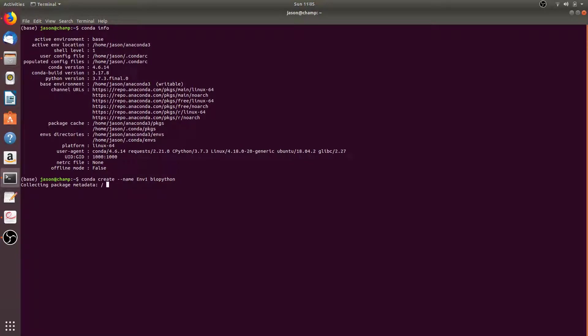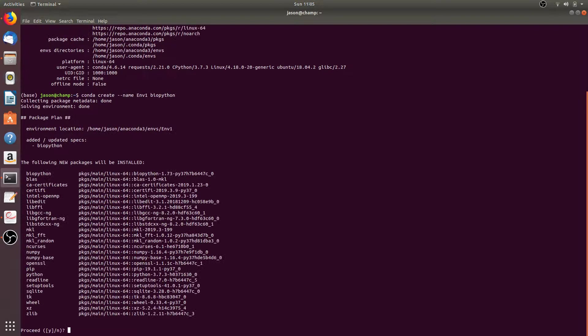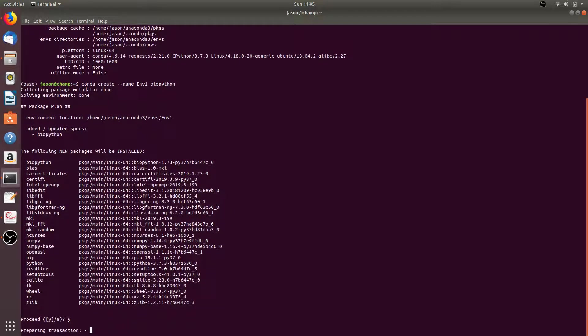This will create the conda environment m1 with the biopython package already installed. After it loads, all you have to do is simply enter Y to proceed.